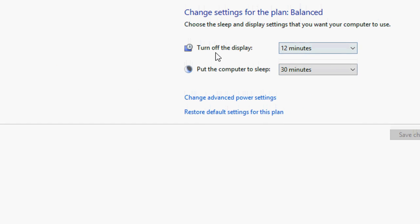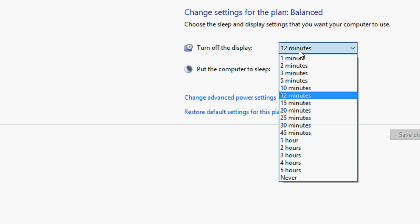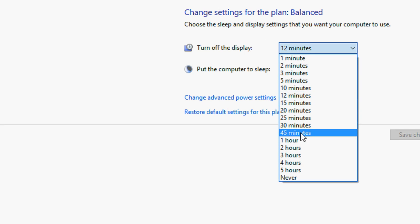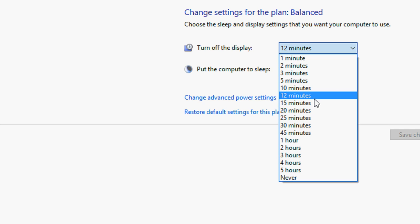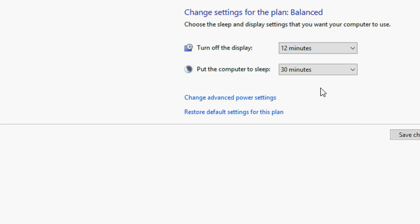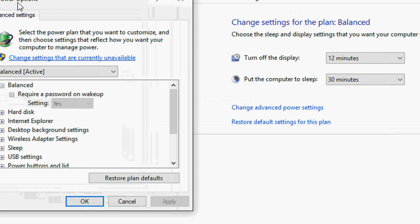And here you can set turn off display time like 15, 12 like this, or if you want to set a specific time like 13 minutes or 18 minutes. So for this just go to change advance power setting.